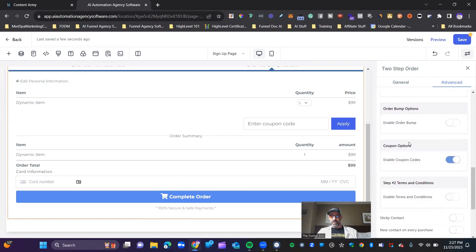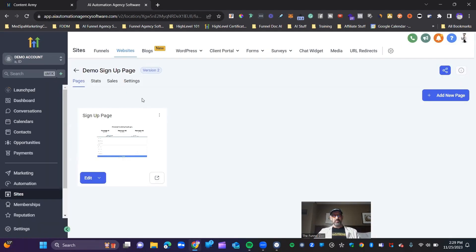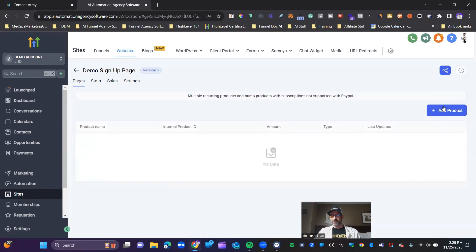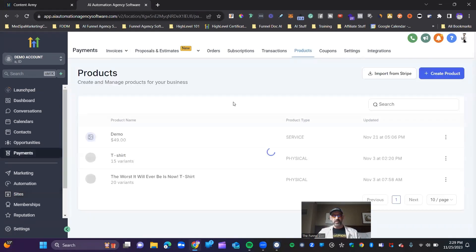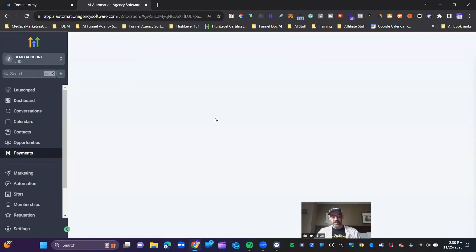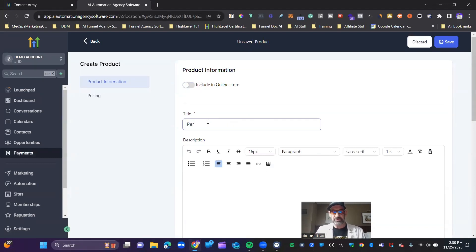If you want to add an order bump, you just add that product right there. Once this is all set up and you like the way it looks, go ahead and hit save. Then you're going to want to add a product to your page. Come here to your products tab — this is where you add your subscription product. Click 'add product' and pick from your existing products, or create a new one. Let's pretend we have no products and start from scratch. This takes us to the payment tab where products are highlighted. Create your product — in this case, 'personal training.' Make sure to turn off the online store listing unless you want it listed there.